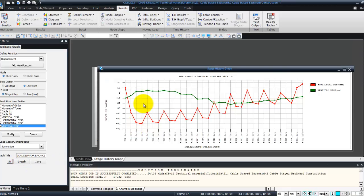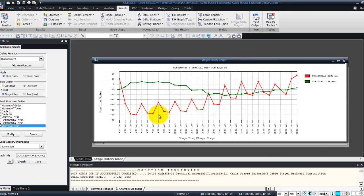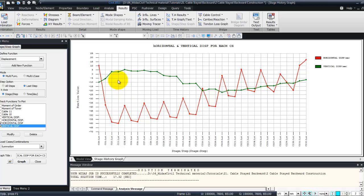And now you will have the stage history graph for each construction stage. So it is giving you the change in vertical displacement and horizontal displacement during the construction. So it's a very important and very interesting graph.